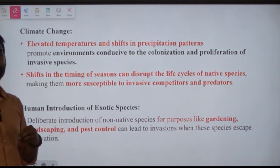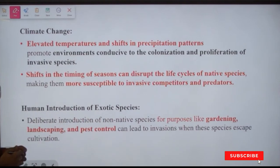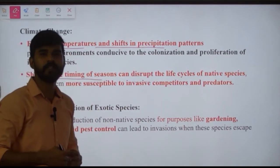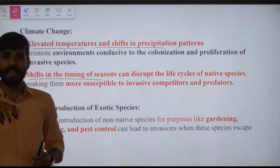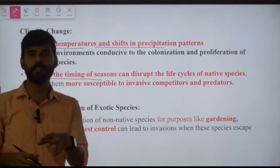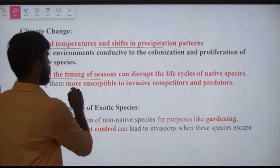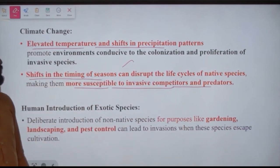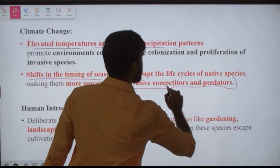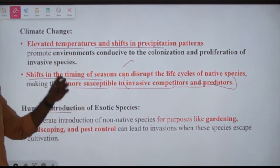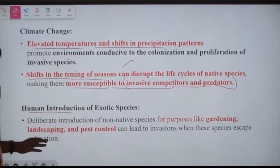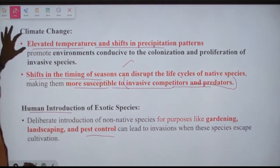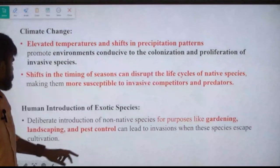Climate change is another factor. Elevated temperatures, shifts in precipitation patterns, and changes in the timing of seasons disturb native species, making them weak and susceptible. This allows invasive species to easily invade, with higher competition and predation. Human introduction of exotic species for gardening, landscaping, and pest control is also a key driver.